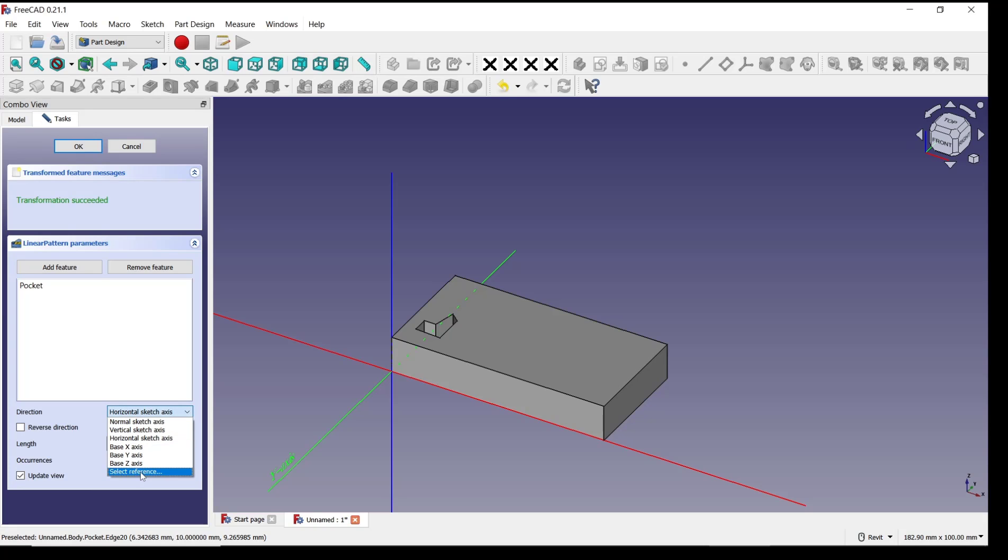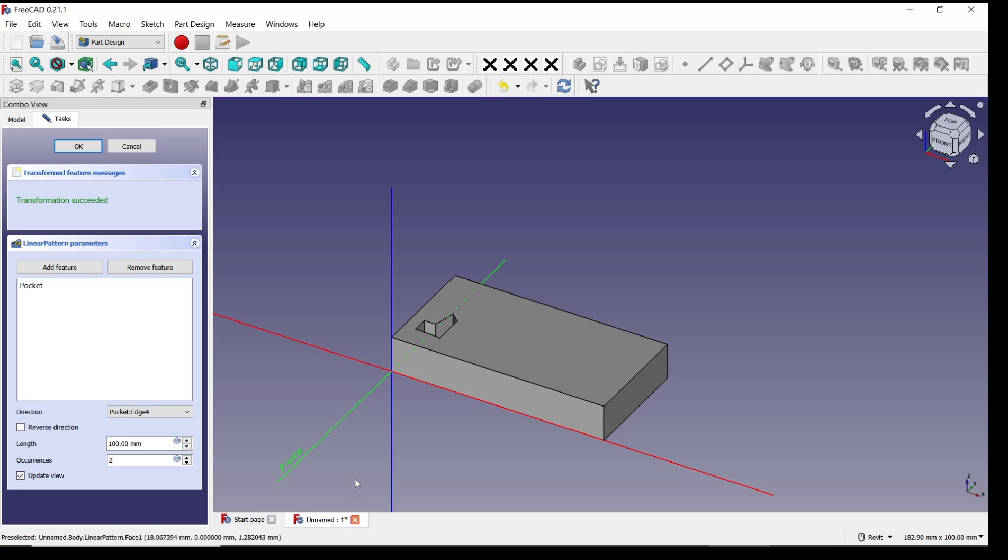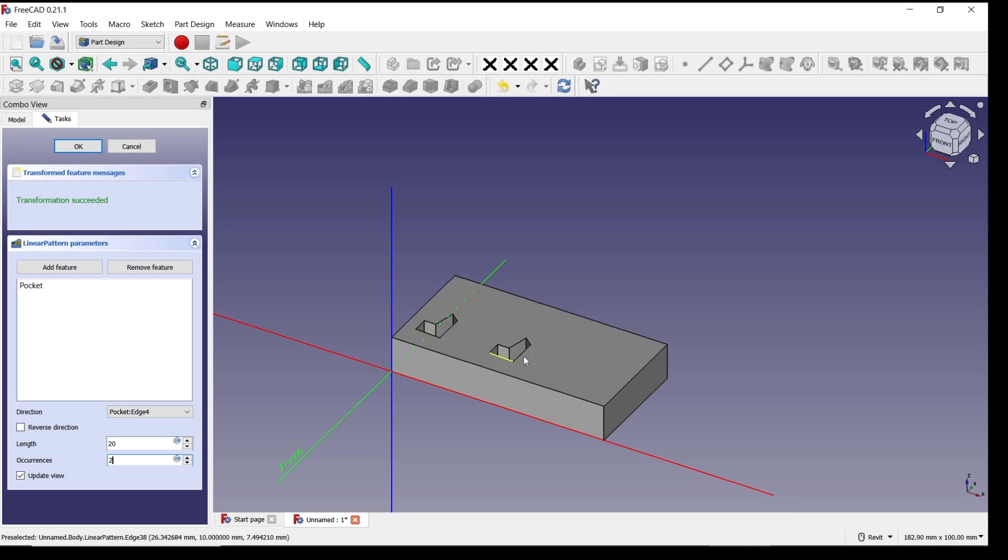can set it to Select Reference, and I will select this line. Now you can set the length—like we set it to 20—so you can see we have these two objects.